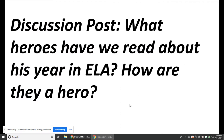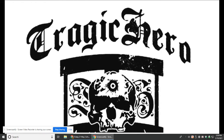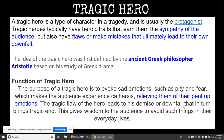Take a moment and create the discussion post answer: what heroes have we read about this year in ELA, and how are they a hero? Describe their characteristics. The last hero we're going to talk about is a tragic hero — a type of character that is a hero, a protagonist, but they have a flaw. They often make mistakes and their mistakes often lead to their downfall or possibly their death.